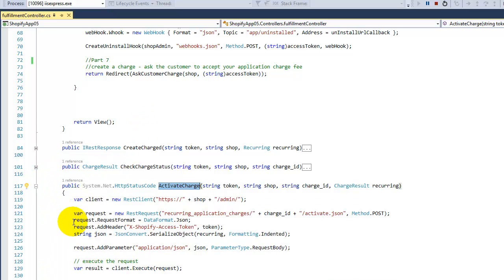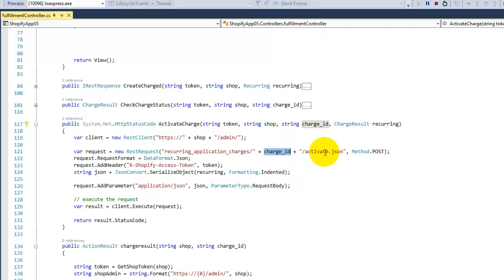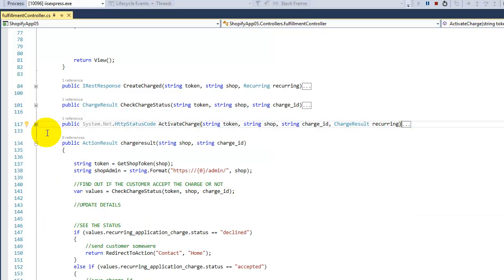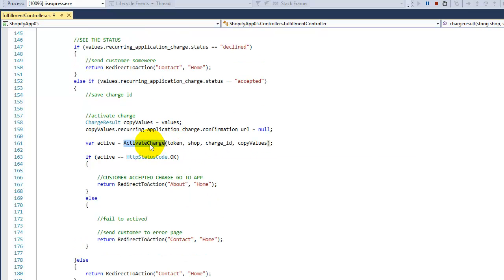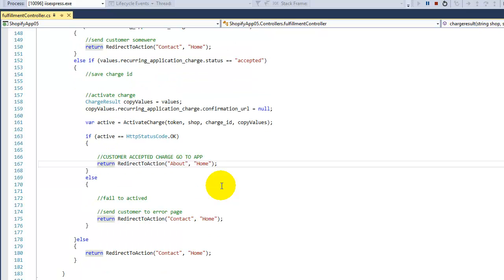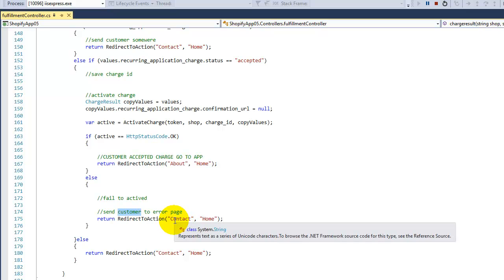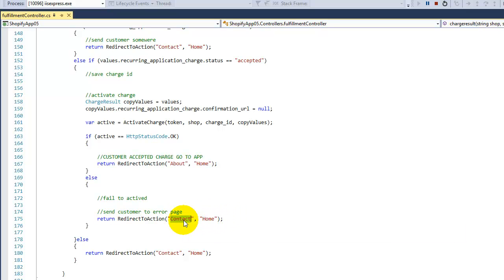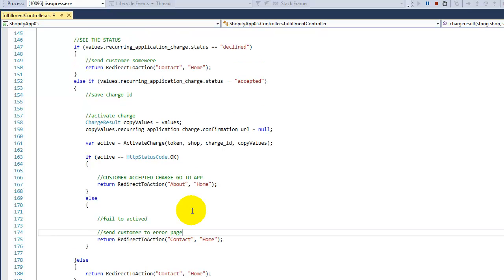I have another method to activate the charge. We send the charge ID and POST to the 'activate' endpoint, just like before. When the result comes back, if it's OK, the customer will be charged by Shopify next month — then just send the customer to your application and you're done. If activation fails, you need to tell the customer something went wrong. In my example I'm just using the default Contact page, but you should explain what happened in more detail.